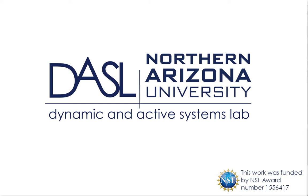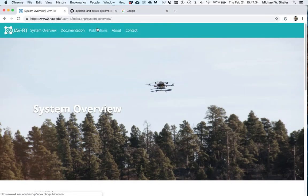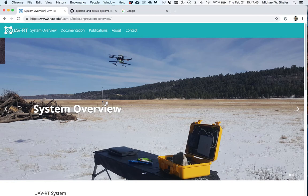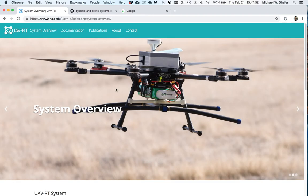The purpose of this video is to introduce users to the UAV-RT post-processing system. If you've come to our website for the Unmanned Area Vehicle Radio Telemetry System, you may be interested in how the system post-processes data from a flight in terms of doing localization and VHF tag detection.